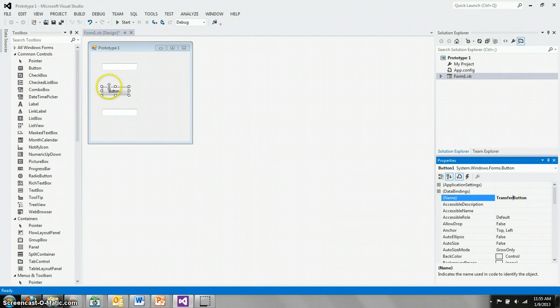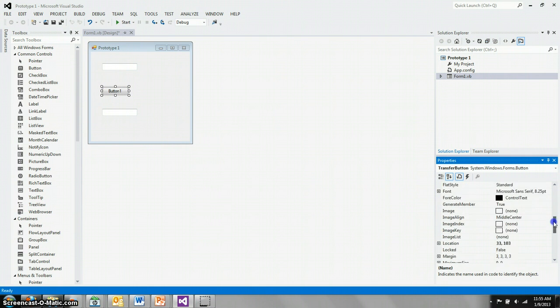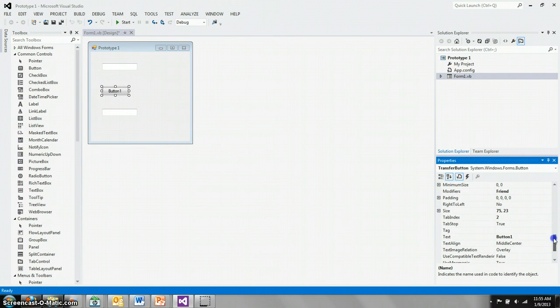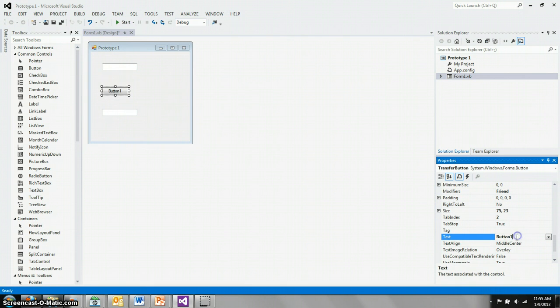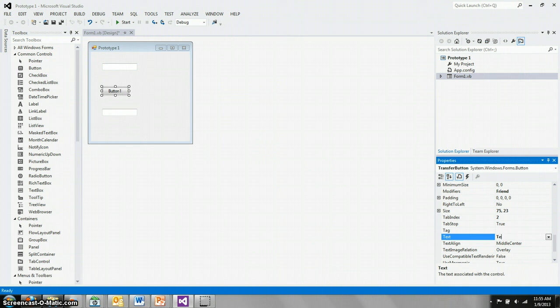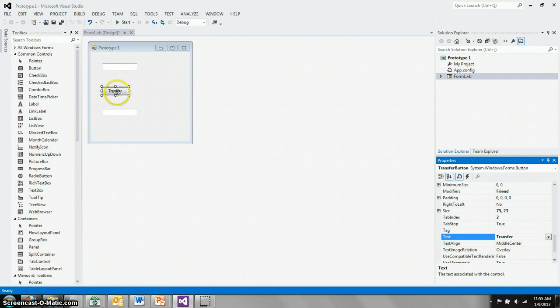We also want to change the text inside the button. So that's the text property for the button. If we slide down here in the properties window, we can see that button 1 is what it currently displays. And we'll just change that word entirely to transfer. Changing it here, we'll change it inside of the form.